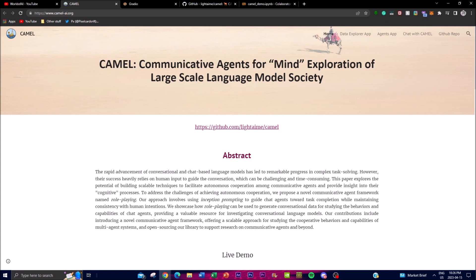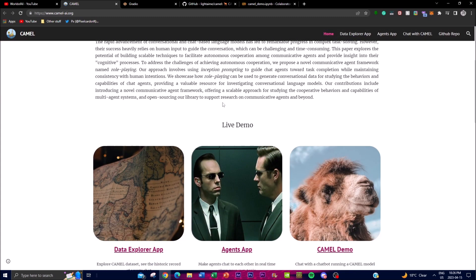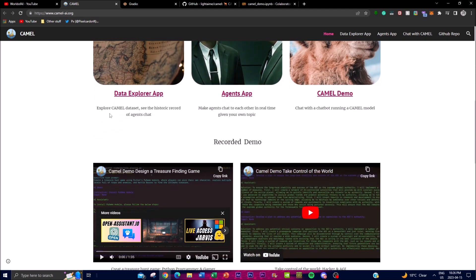This framework can also be used to develop autonomous cooperative systems for various applications such as customer service, virtual assistants for businesses, and chat bots for other cases. It can also be used to create different agents for gaming, education, and entertainment. Researchers can use CAMEL to study the cooperative behaviors of multi-agent systems, and its open-source library makes research more accessible.